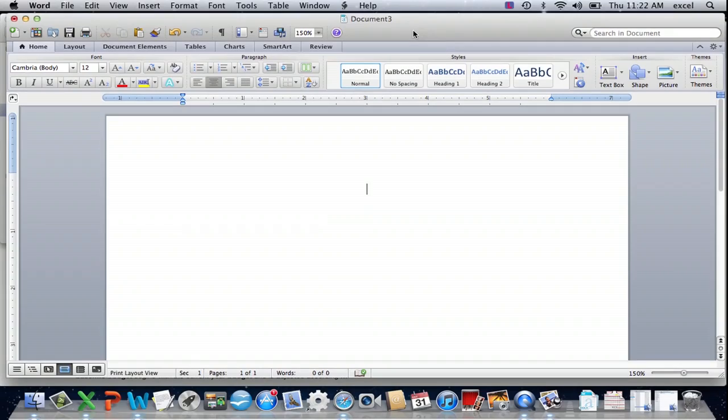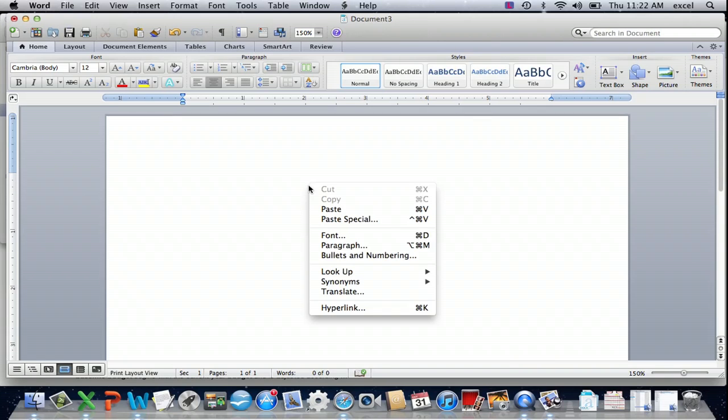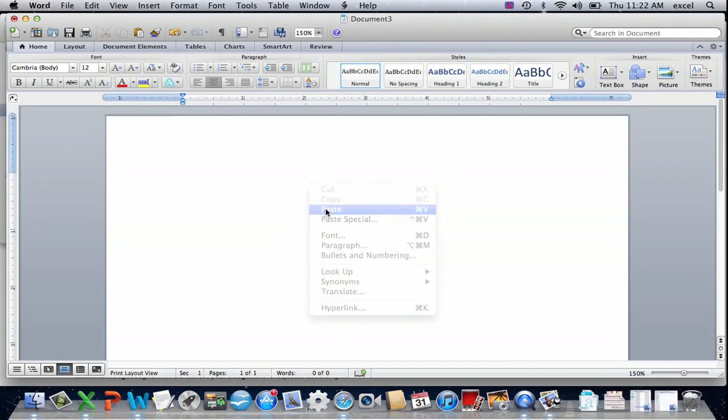Now in your Microsoft Word, you're going to open a new blank document. You're going to right click and select paste option.